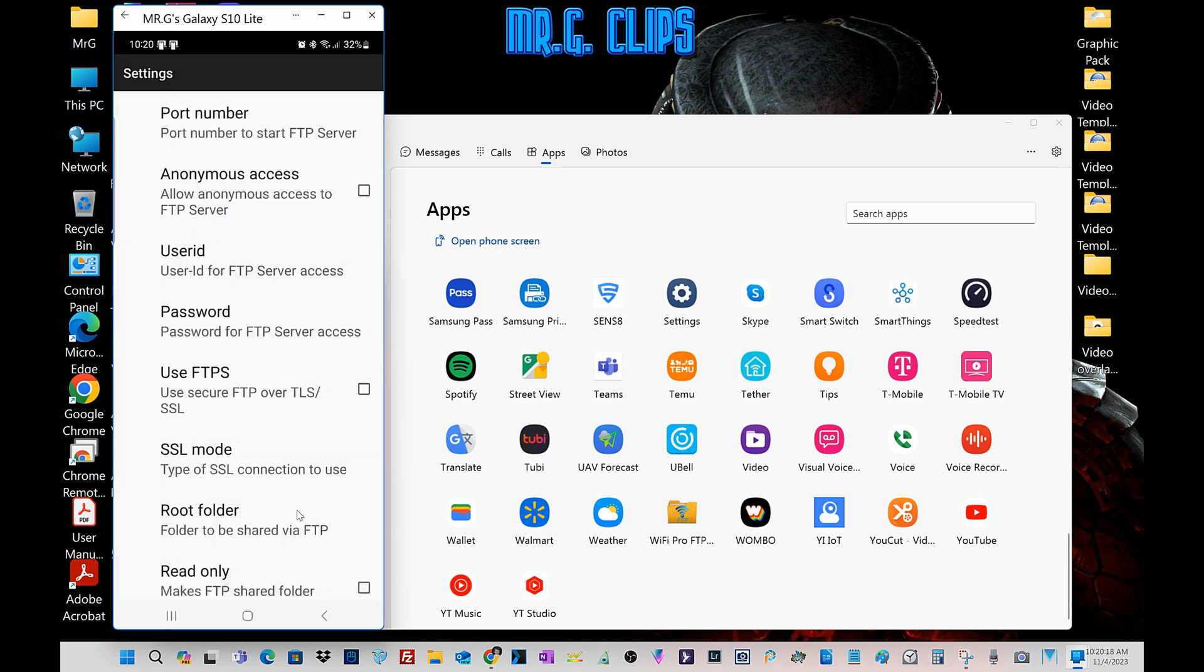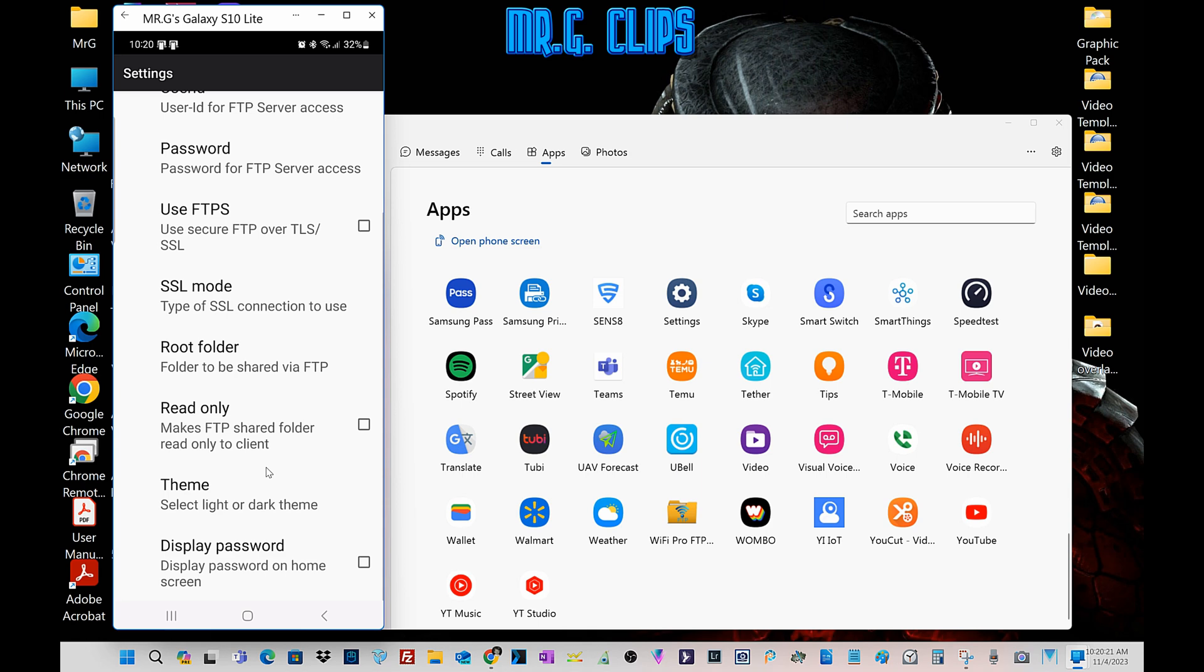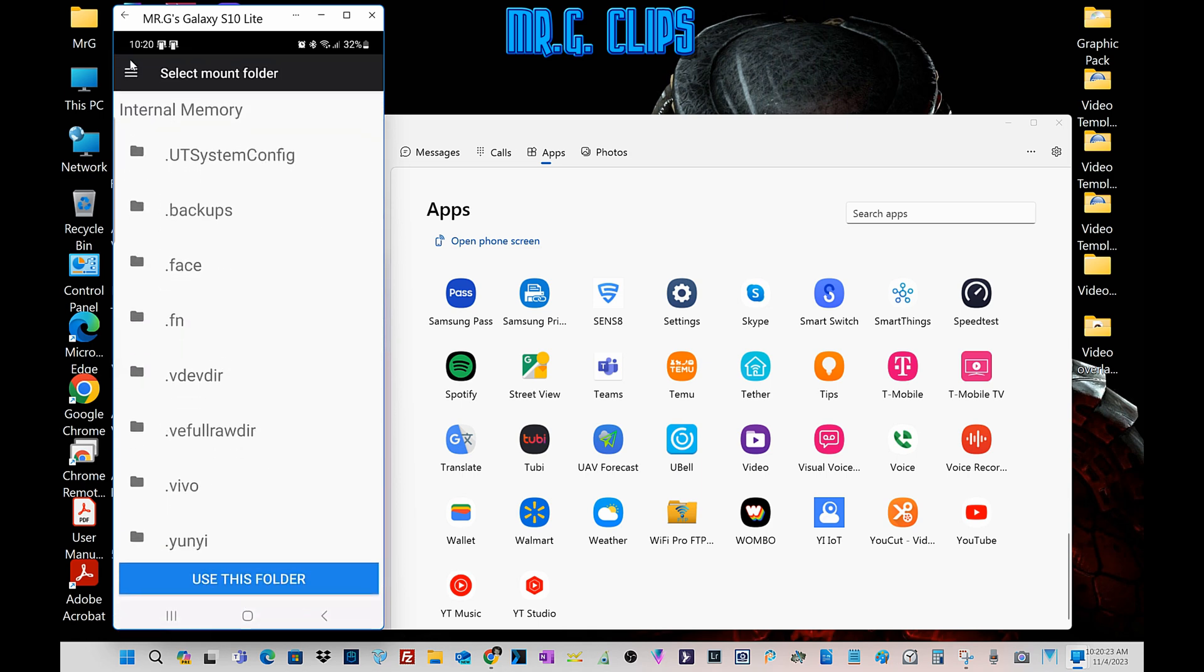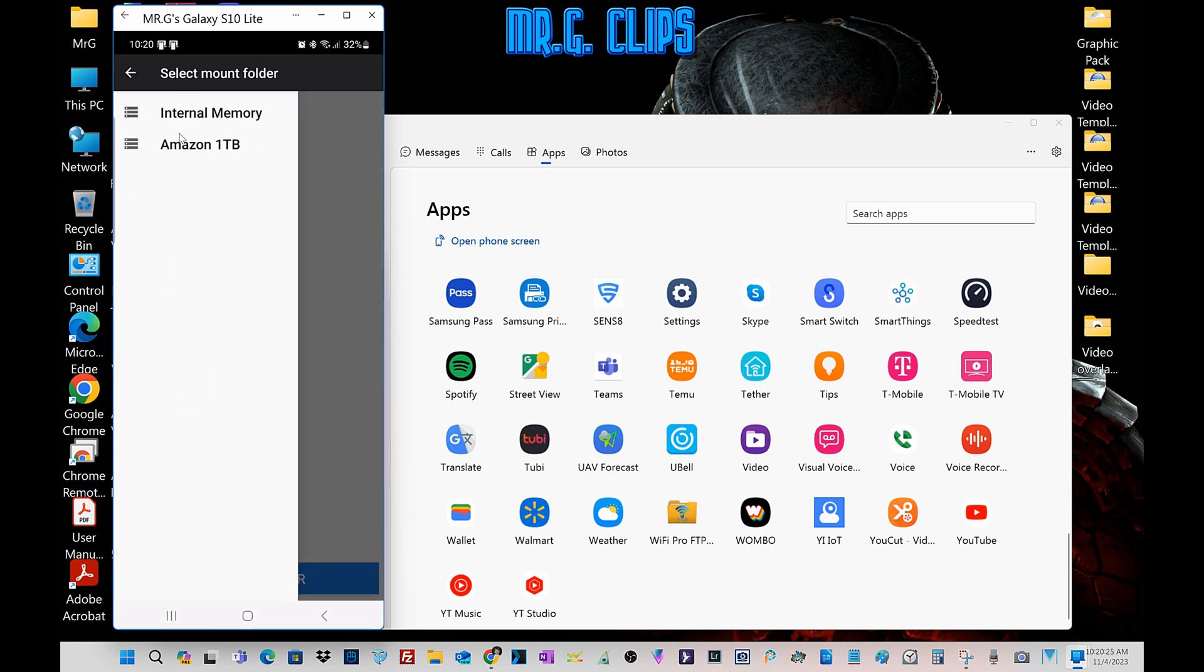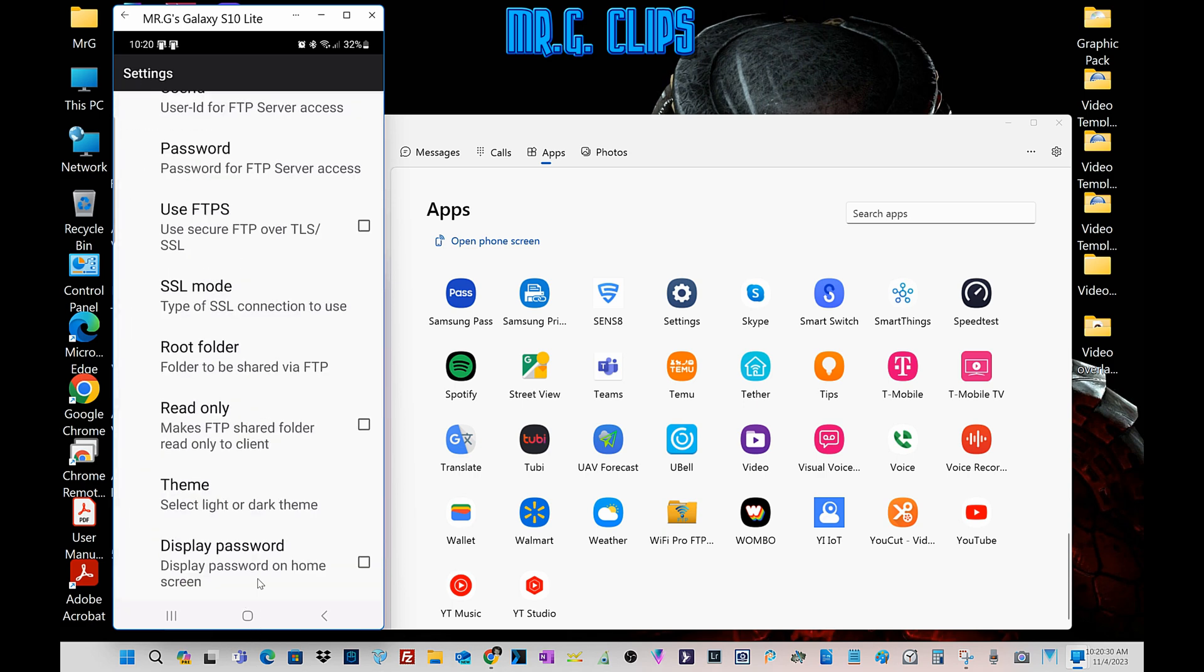Like user ID, obviously set myself Mr. G, set your password, and the root folder. For example, in my case I have the internal memory as well as the Amazon one terabyte micro SD card.